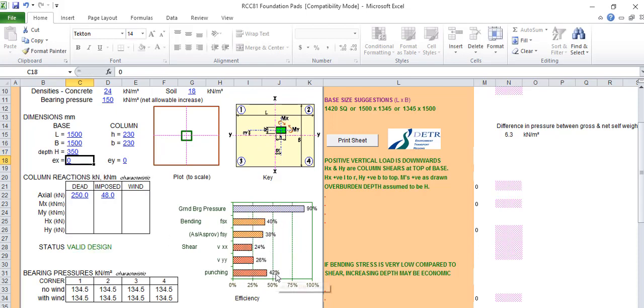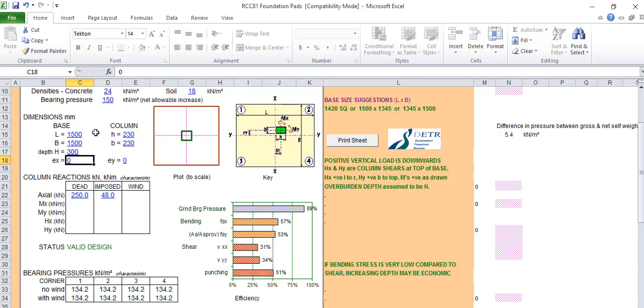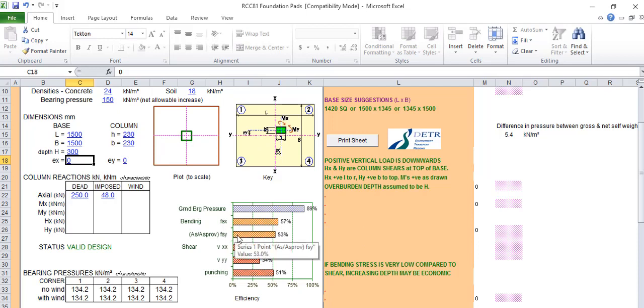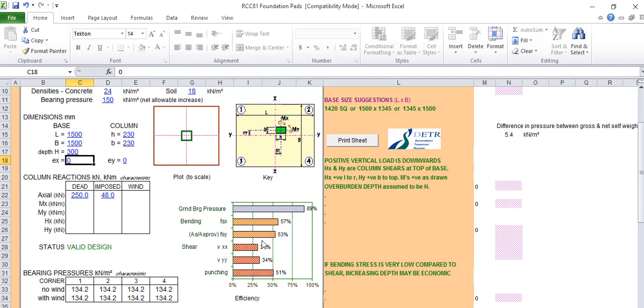It means if this thing fails, it means you need to increase the footing. When we increase it, it reduces the pressure. The bending, it's passed. The reinforcement required over the reinforcement provided, the share, everything, it's all passed.